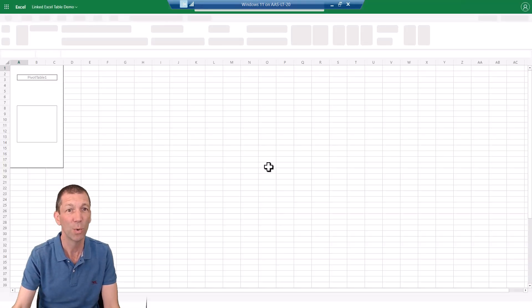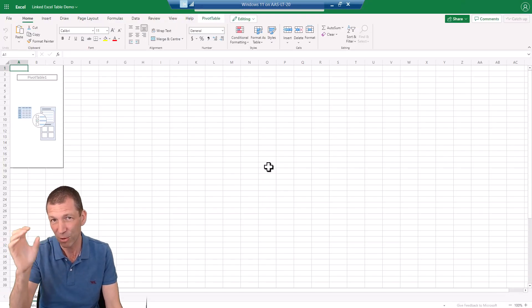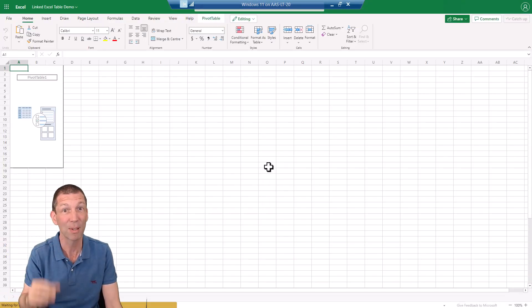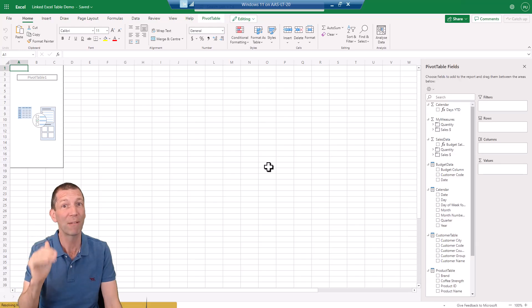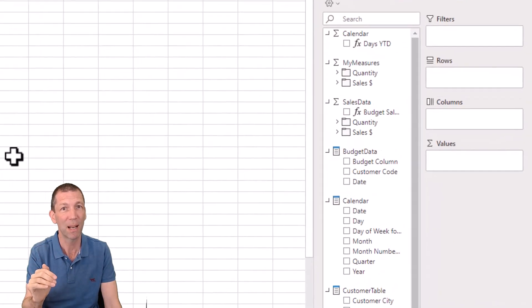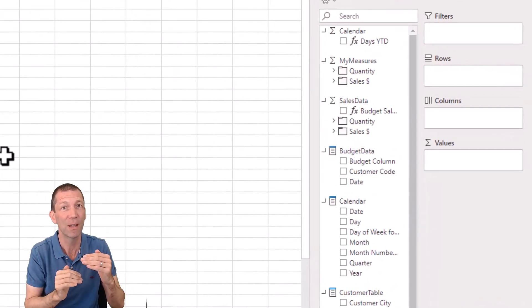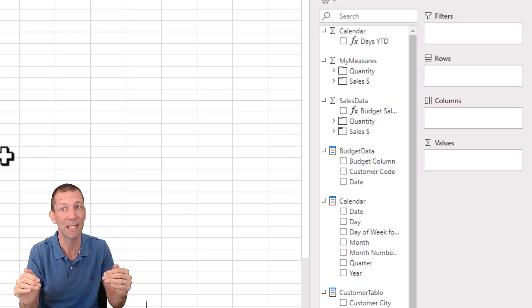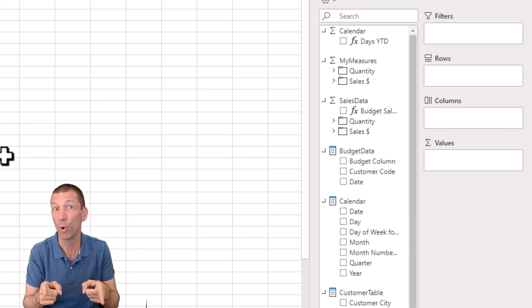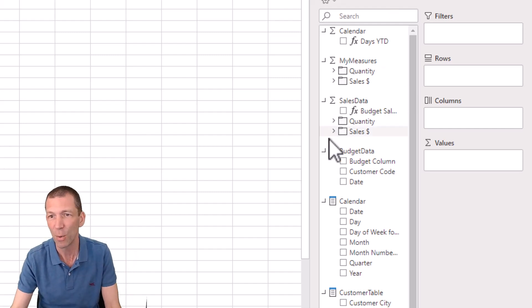So here we go. Honestly, the ability to create these little link tables and have row level security apply. So the table filters for the cities that people are allowed to see. It's worth staying tuned for.